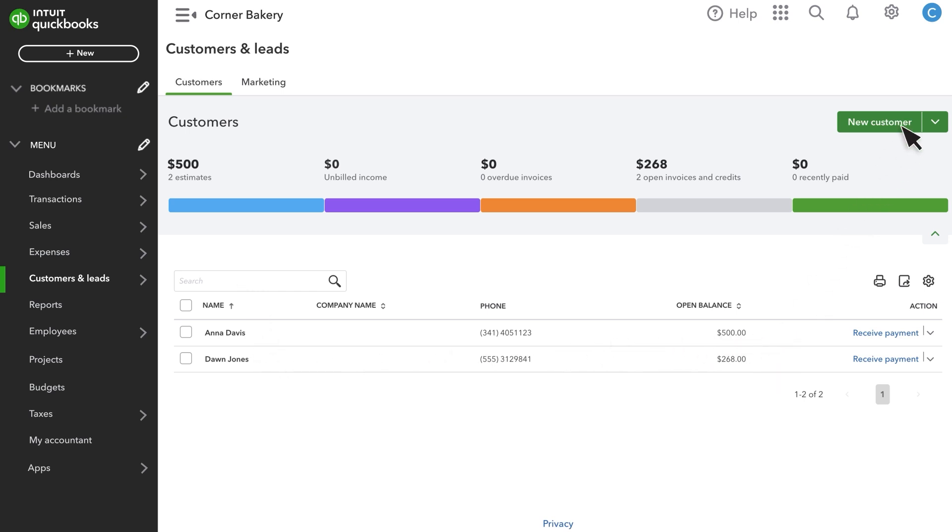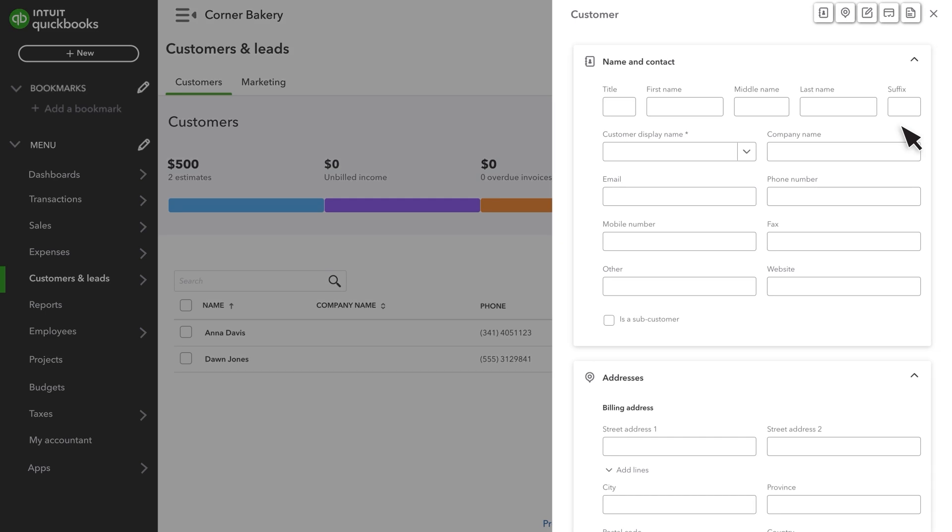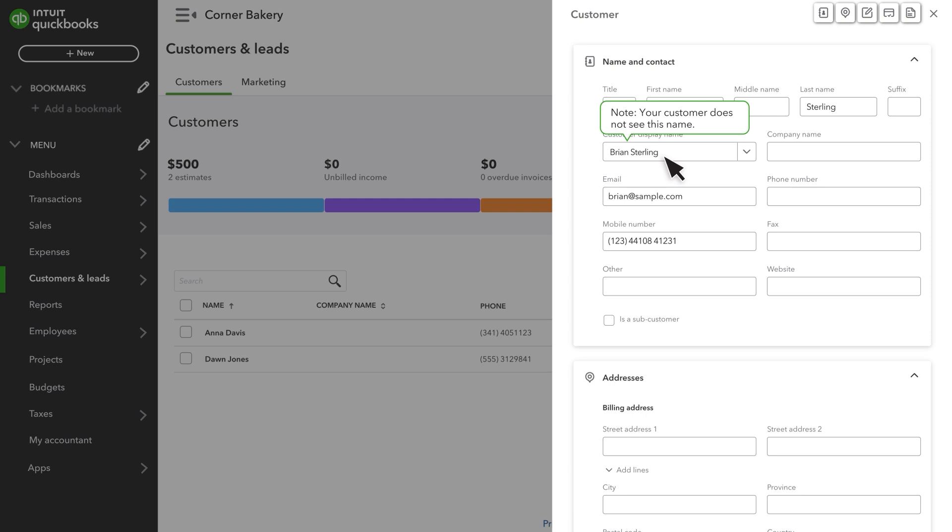From here, select New Customer and complete the Contact Information fields. The only required field here is Customer Display Name. The display name is a unique name you give to the customer to track their open balance and other info, and it'll appear on items such as sales forms.